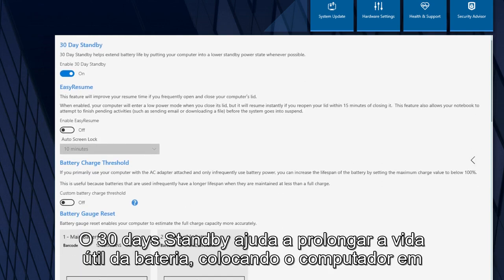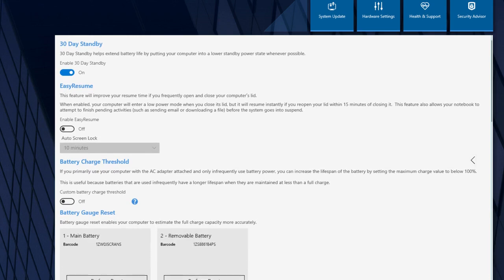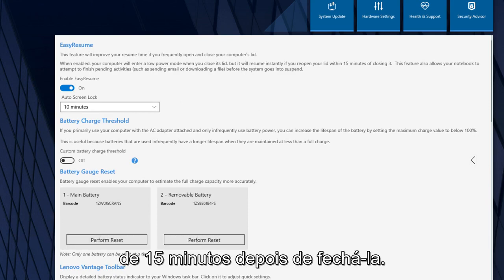30-Day Standby helps extend battery life by putting your computer into a lower standby power state whenever possible. Easy Resume makes your ThinkPad resume instantly when you reopen your lid within 15 minutes of closing it.